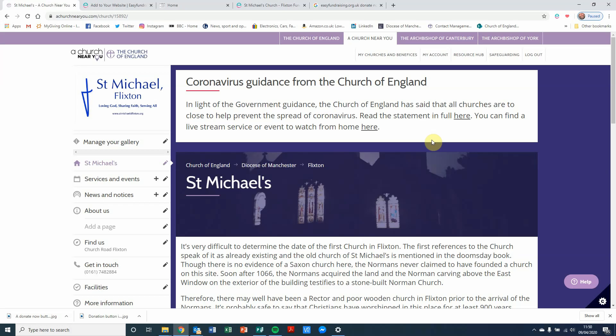Hi, I'm going to show you how to add the donation facility from Easy Fundraising into your A Church Near You page. The example I'm going to use is St Michael's in Flickston, which is the church where I'm warden, and I'm also the admin person for the A Church Near You page. I've already added this to our page, so I can show you how I did that.